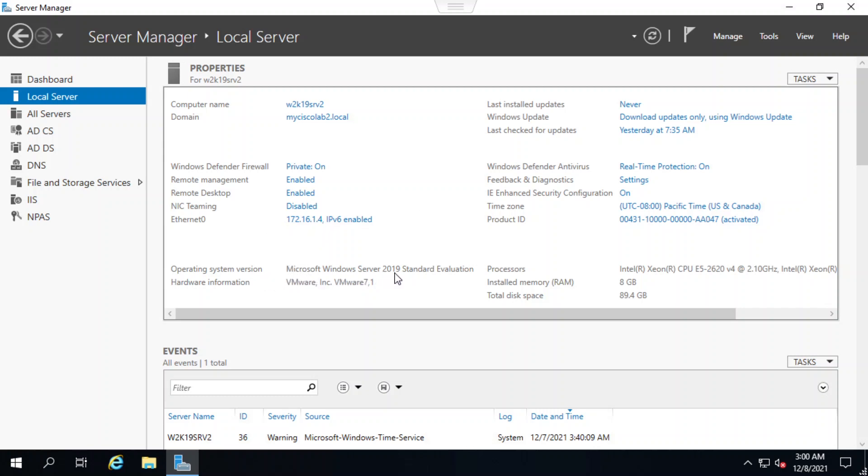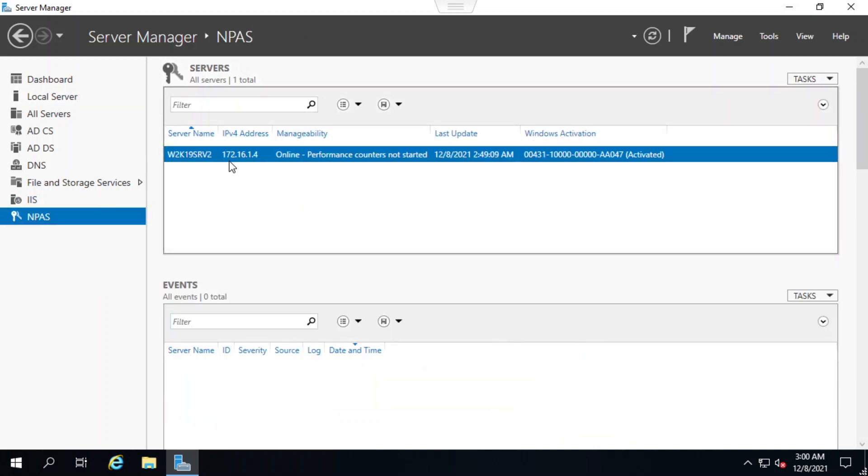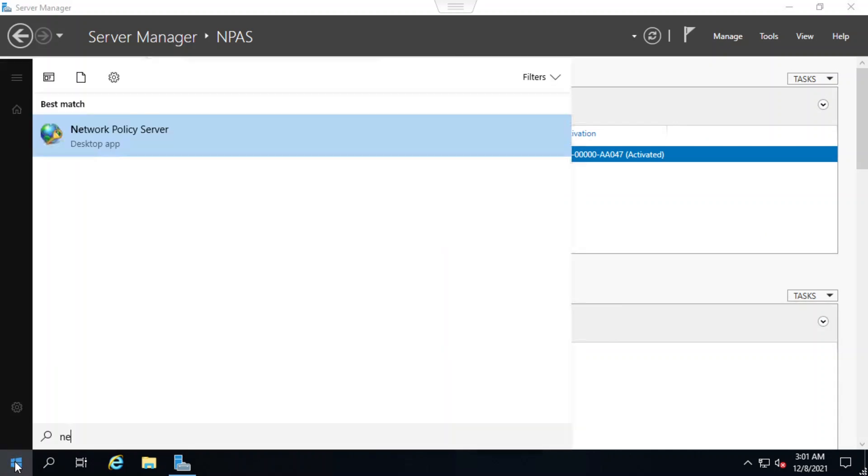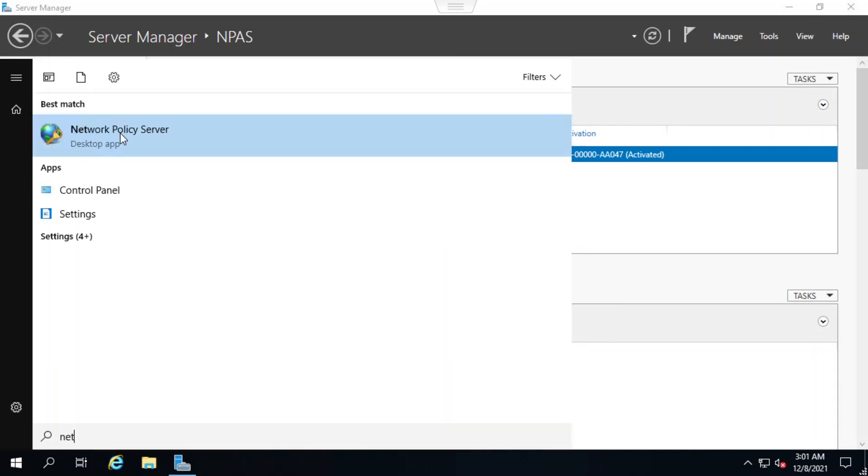On the NPAs menu, I'll look at the server and confirm the IP address is 172.16.1.4. Now I'll open the network policy server settings.